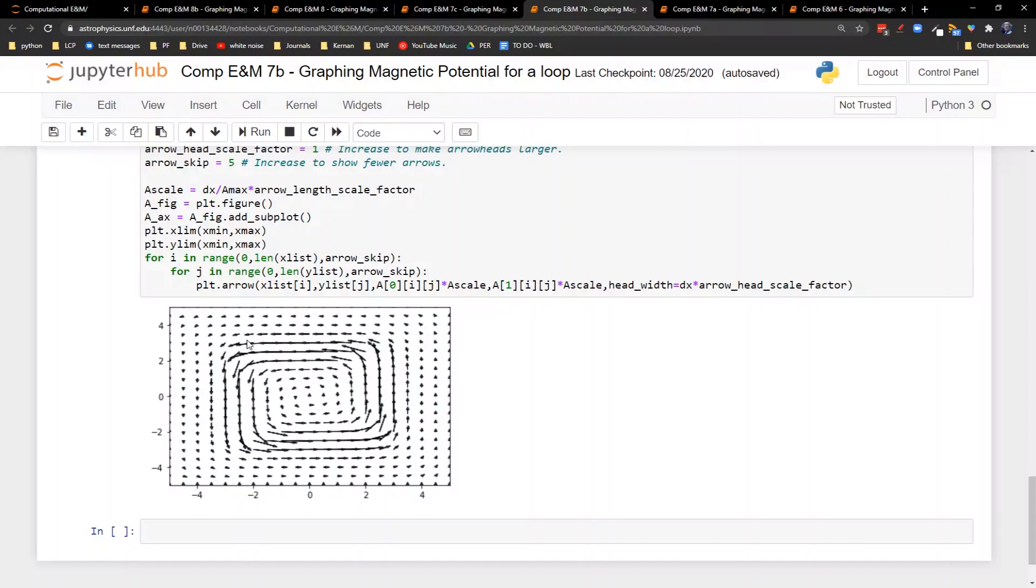And of course, when we leave the wire, it tends to get weaker. It gets weaker as well on the inside. So we get these shorter arrows here and the longest arrows here on the inside of the loop.